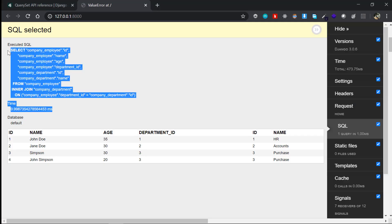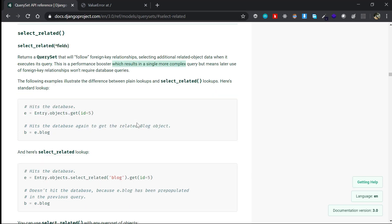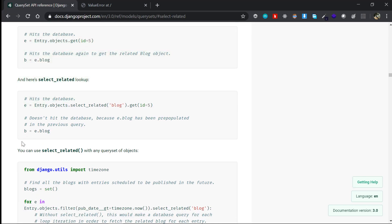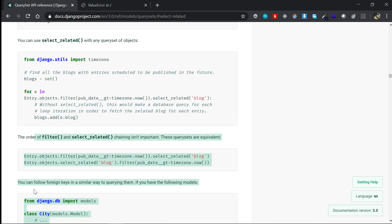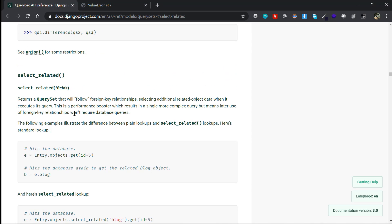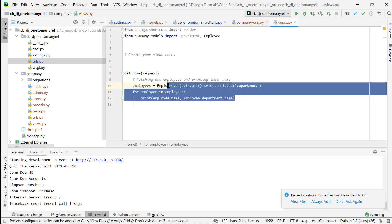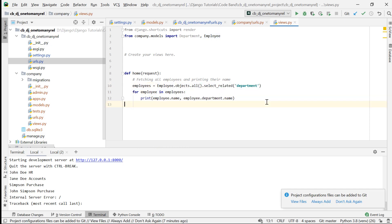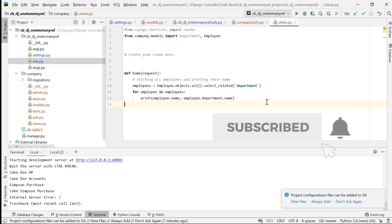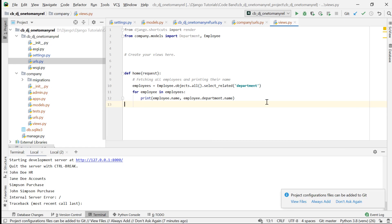You can refer to the documentation for more examples. That's all about select_related. In the next video we are going to talk about prefetch_related, which is similar to select_related but the implementation is somewhat different. I hope you understood the concept — if you have any doubts or suggestions, please let me know in the comments below. Thank you for watching and see you in the next one.